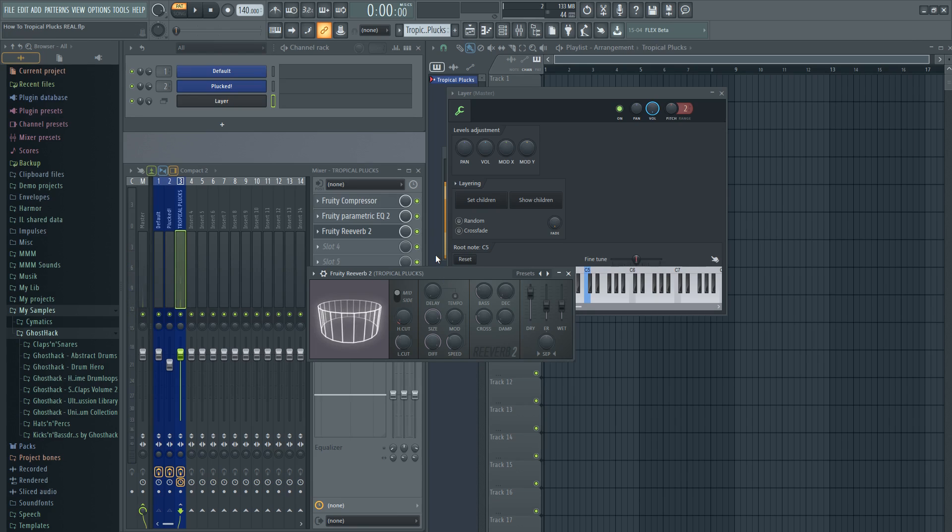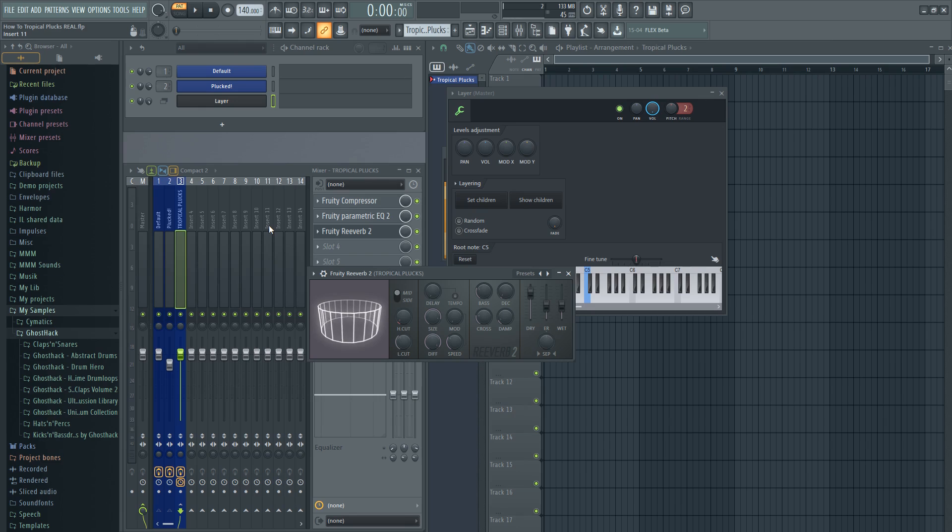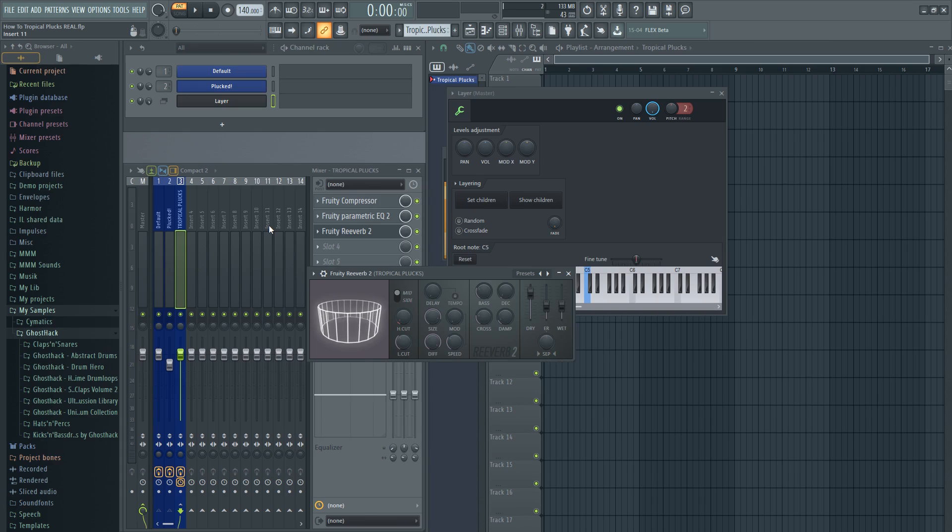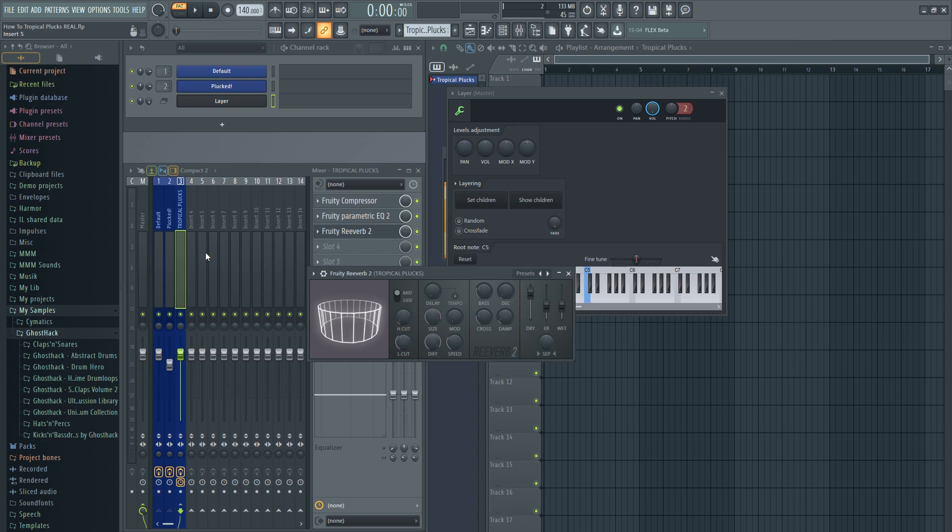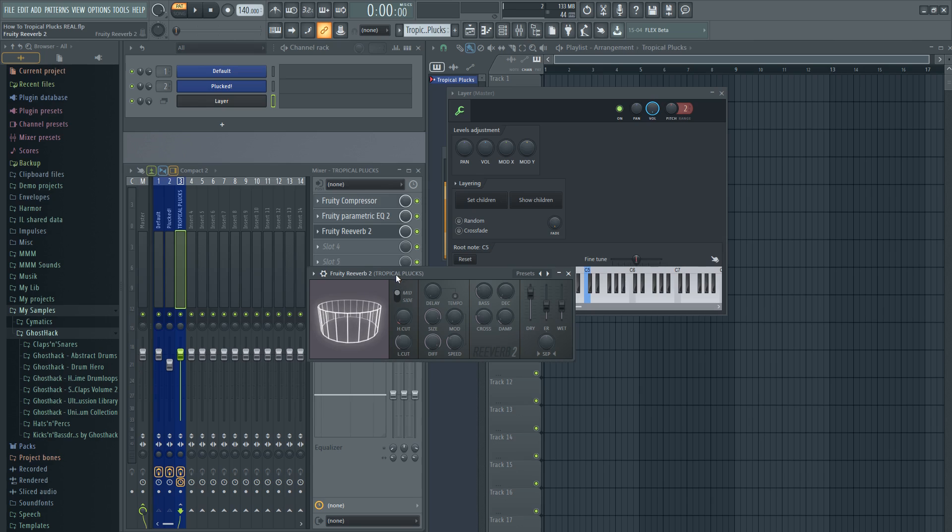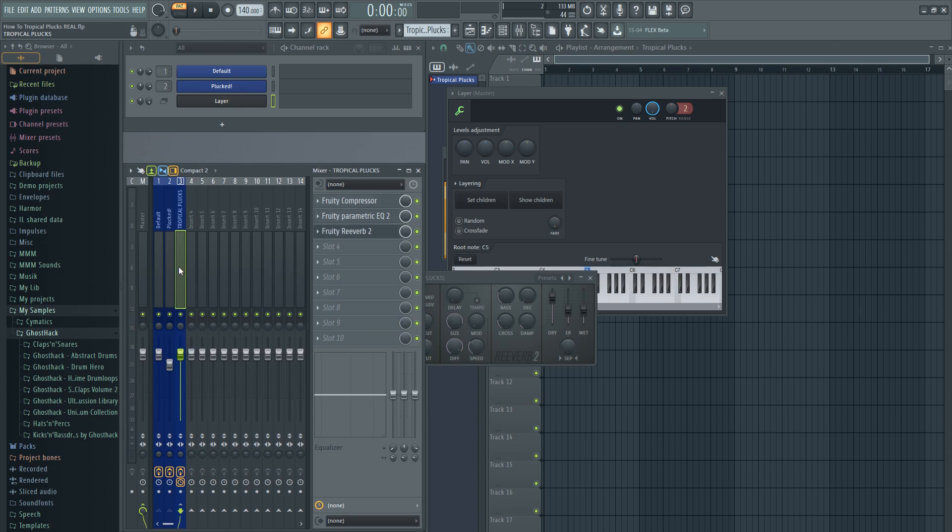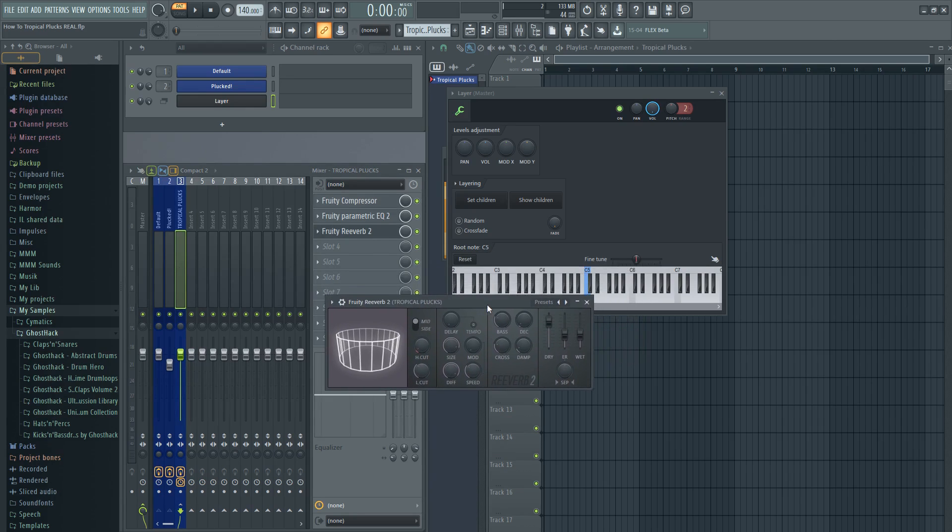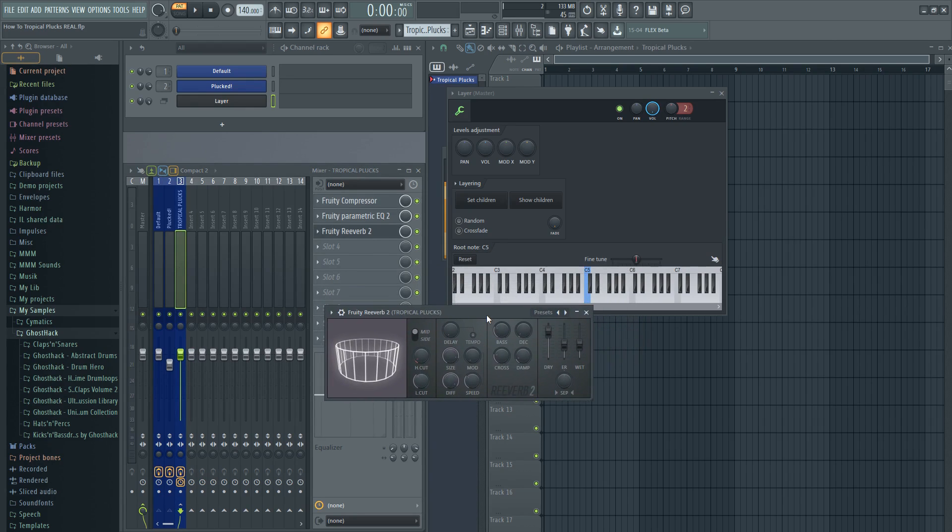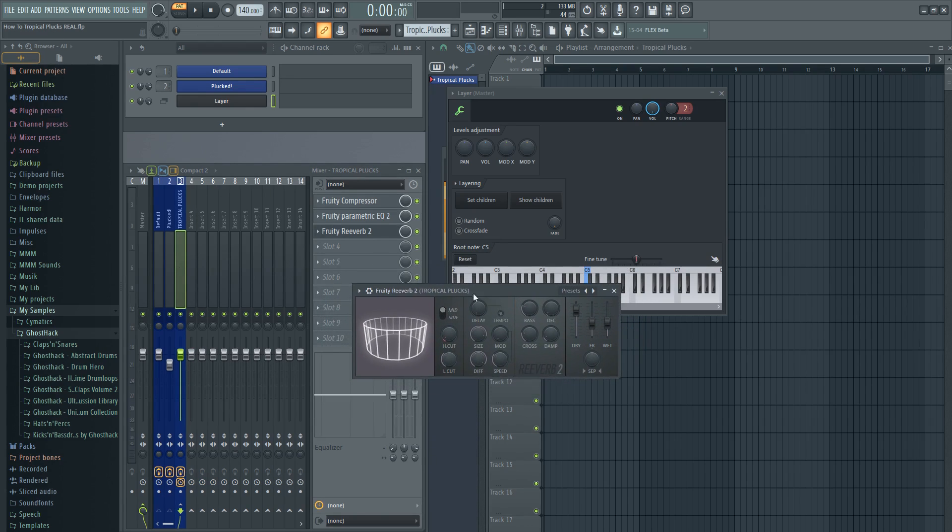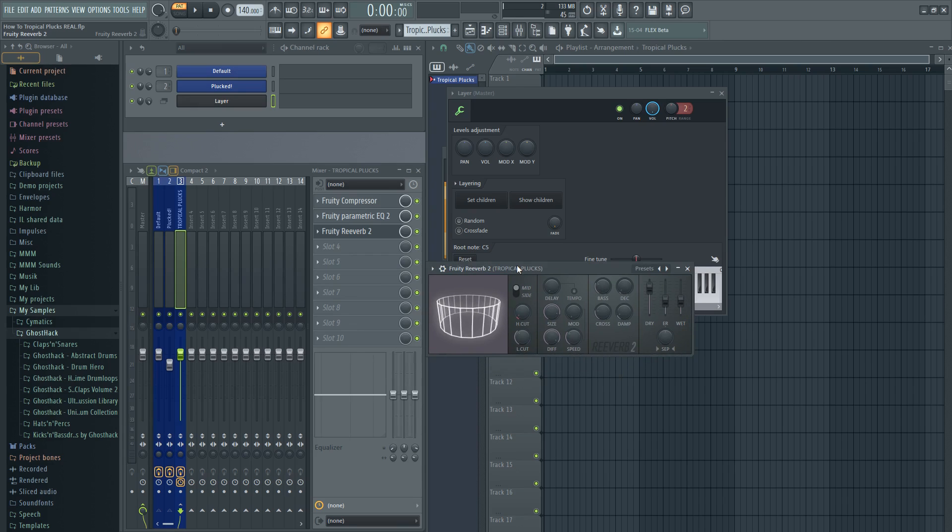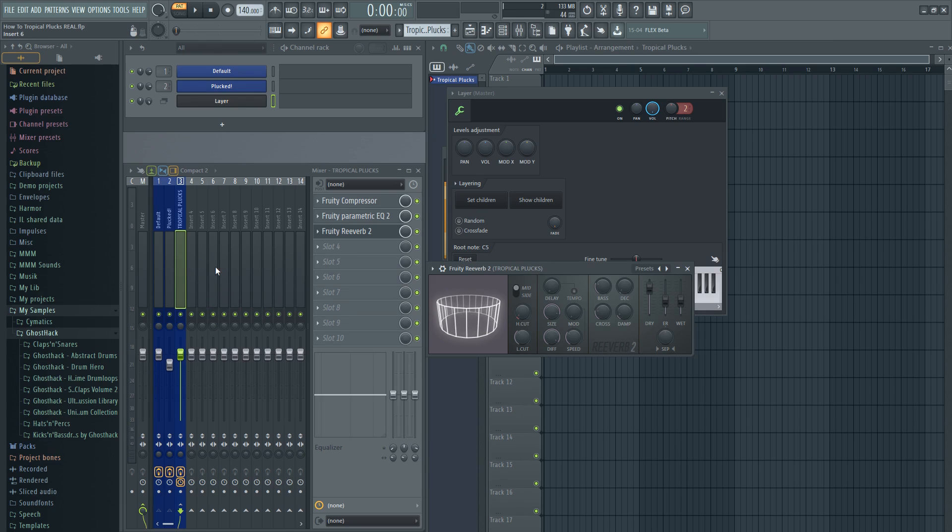When you are doing reverb, not just only on tropical plugs, but on every single instrument and sound, there is an option in FL Studio, also by stock, to actually EQ reverb. Not just by high cut and low cut it, but you can actually add an equalizer to the reverb itself without also making a bus channel. Write down in the comments if you want me to show you how to do this. It's a bit more advanced but it is actually pretty easy.